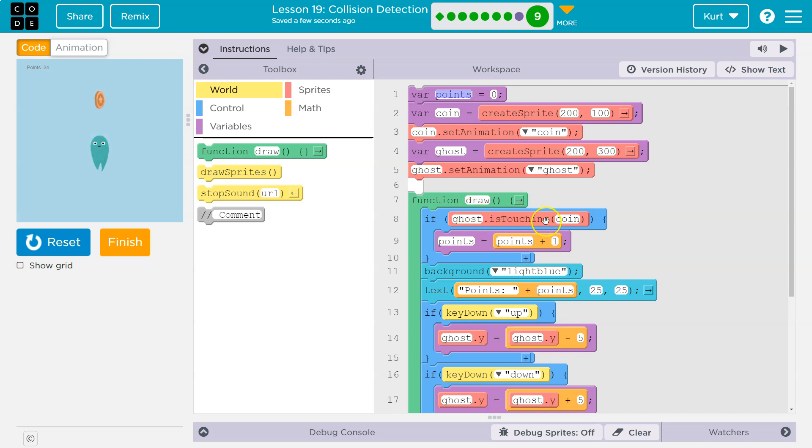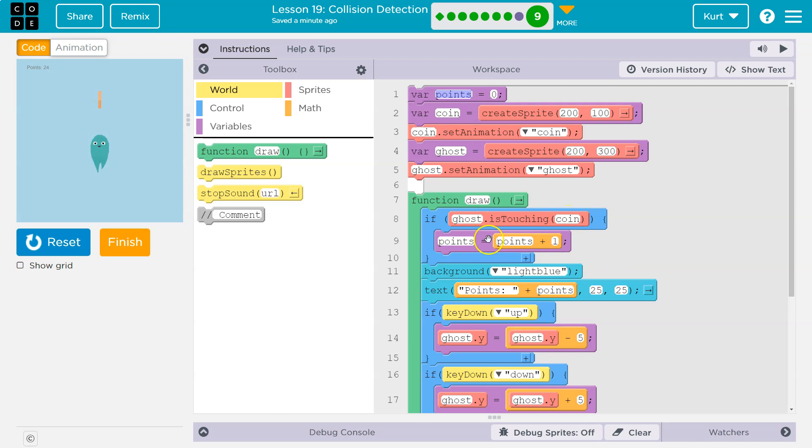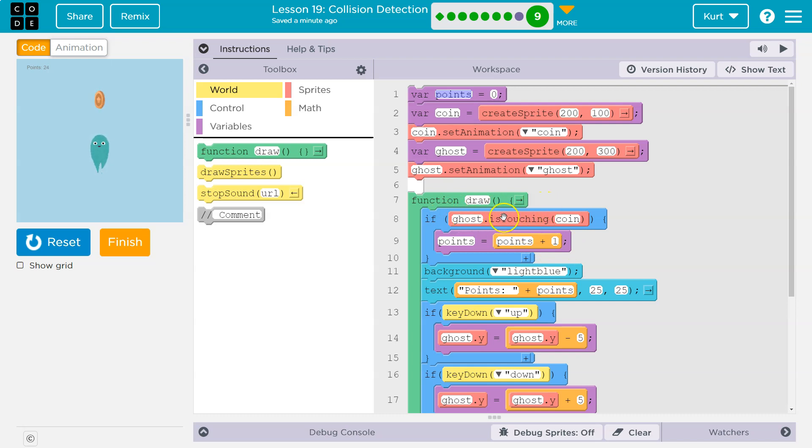So ghost is touching coin. All right. Well, if that is true. If the ghost is touching the coin, this is true. It drops in and runs this code, which says points is equal to what points used to be equal to plus one. If this is false, the ghost is nowhere near the coin, then this is false, right? And it does not run this code in here, but it runs other stuff and keeps going.